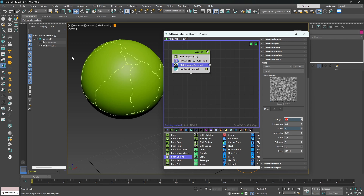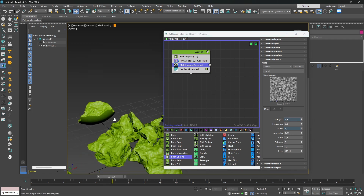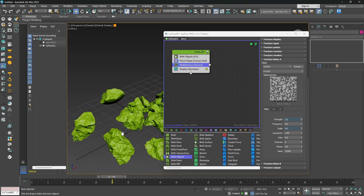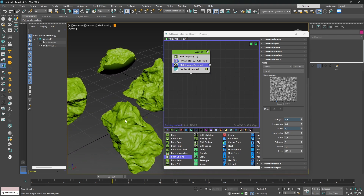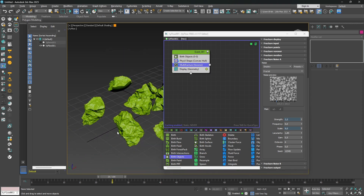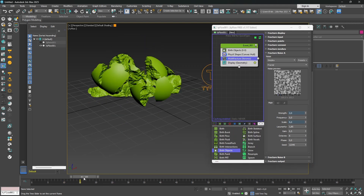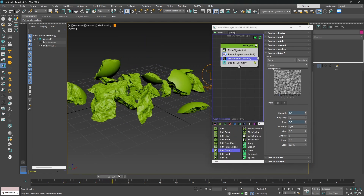Now I will launch the simulation to see what we have for the destruction. As you can see, we start to have something very cool — a lot of detail. Love the result.